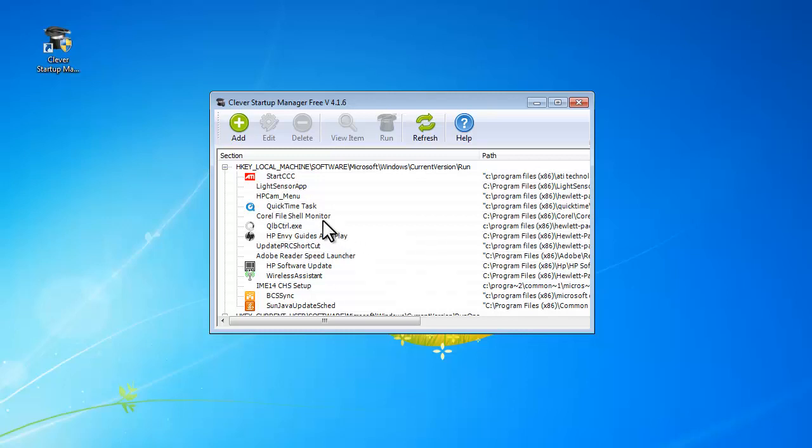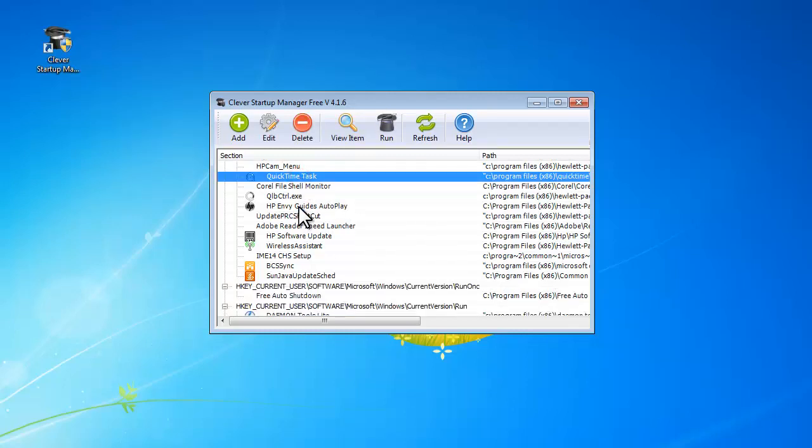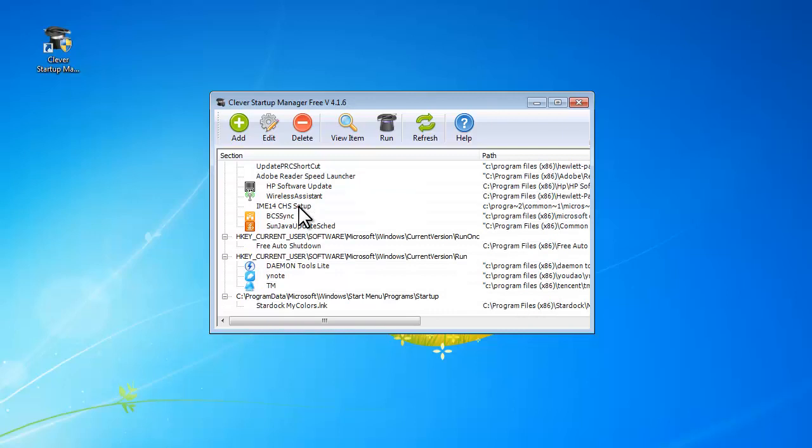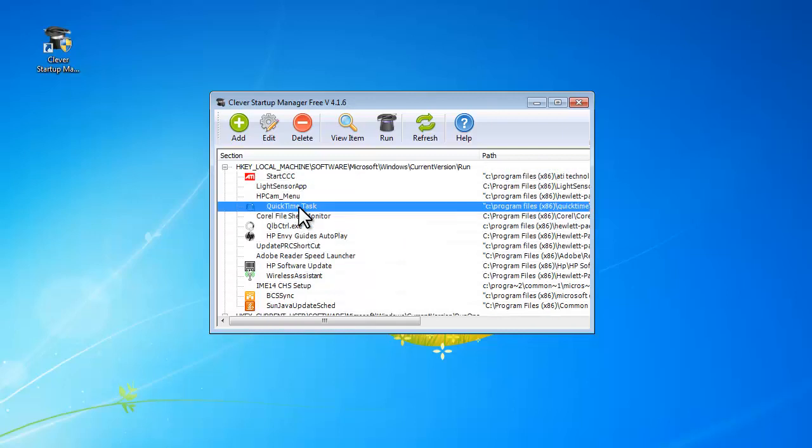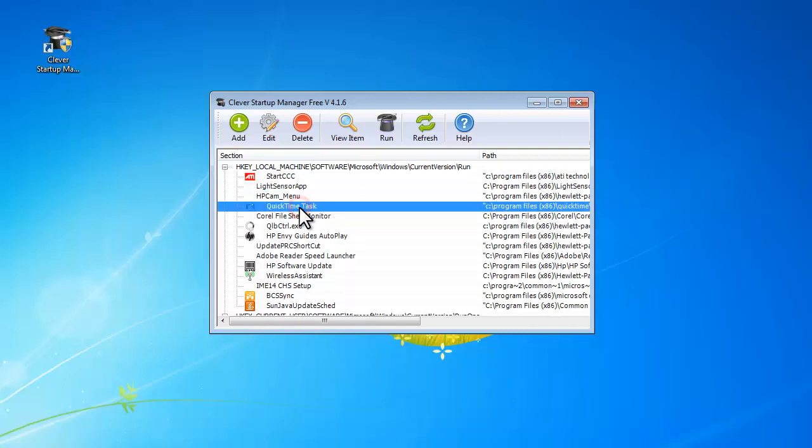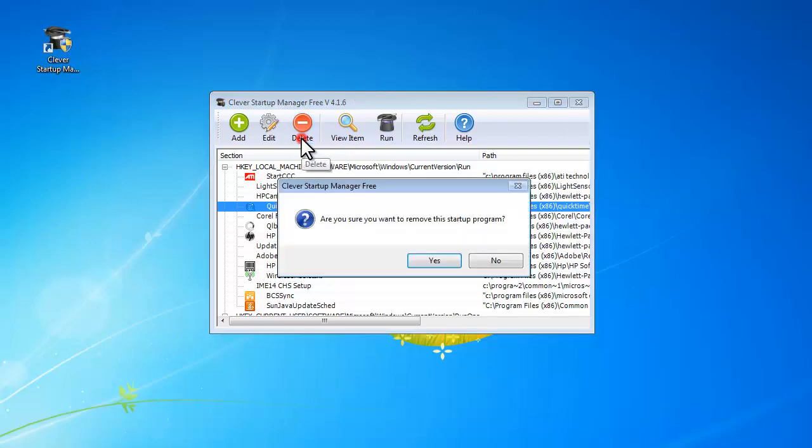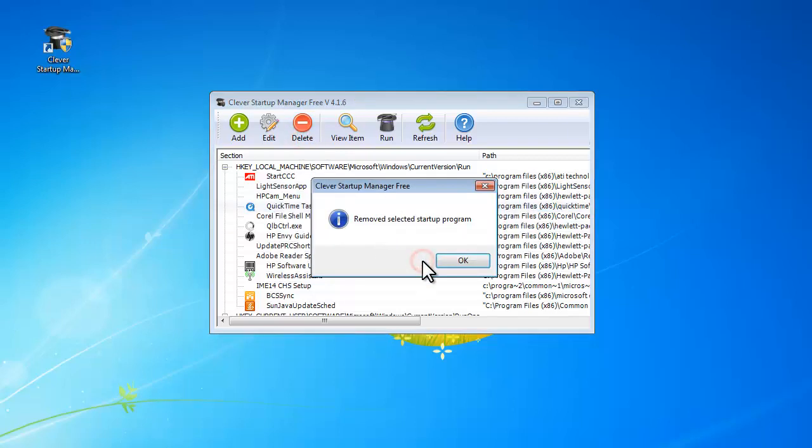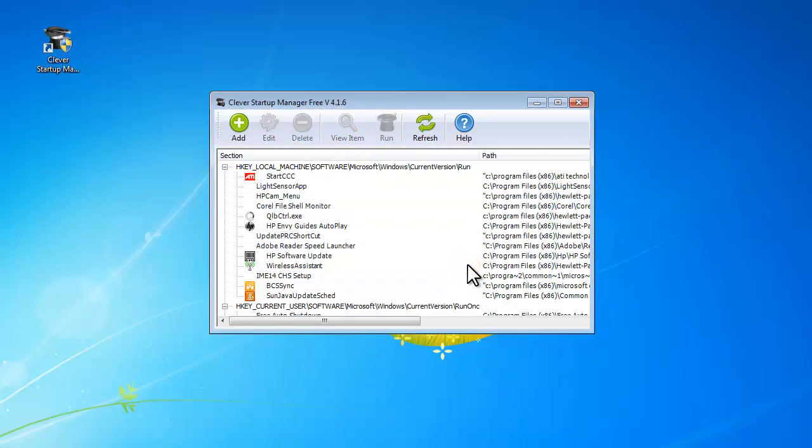Just select the item that you don't want to start with your system and click delete. And now you have successfully removed it.